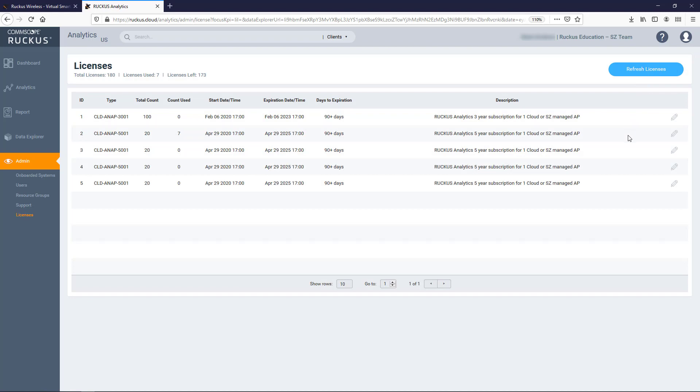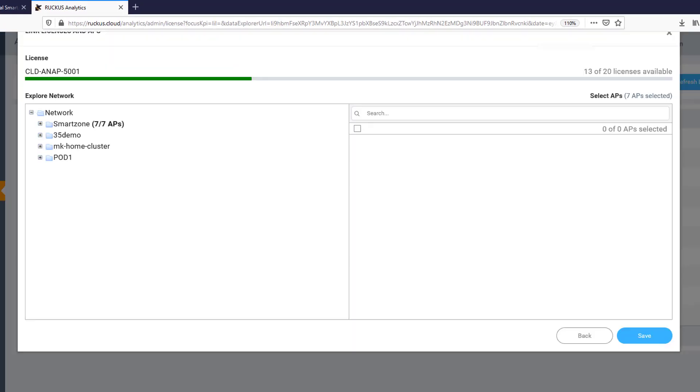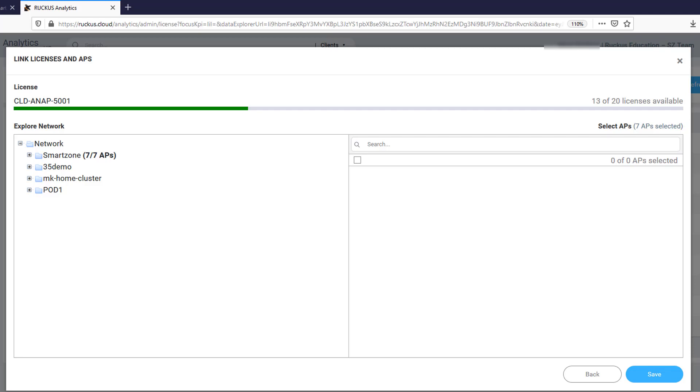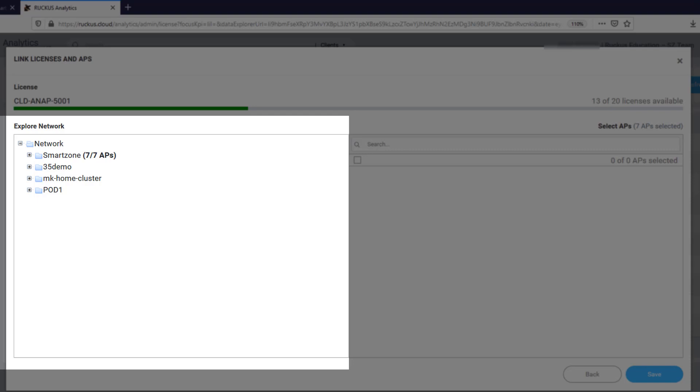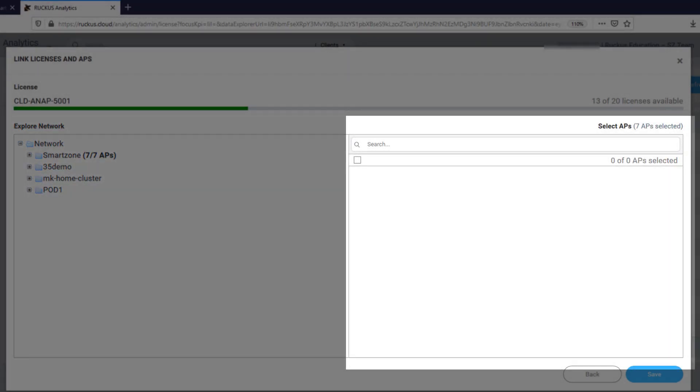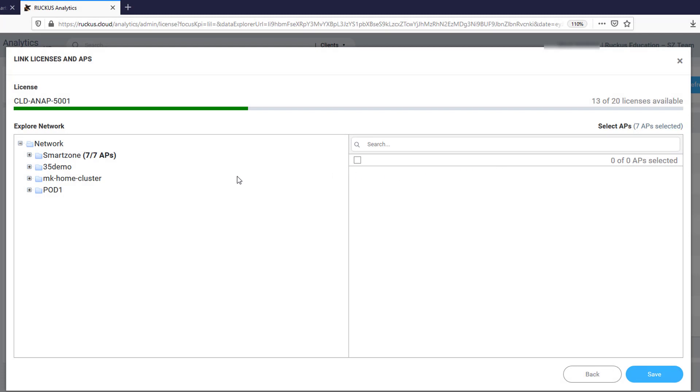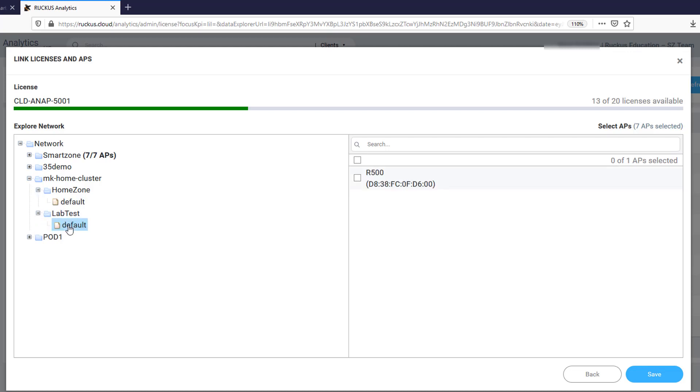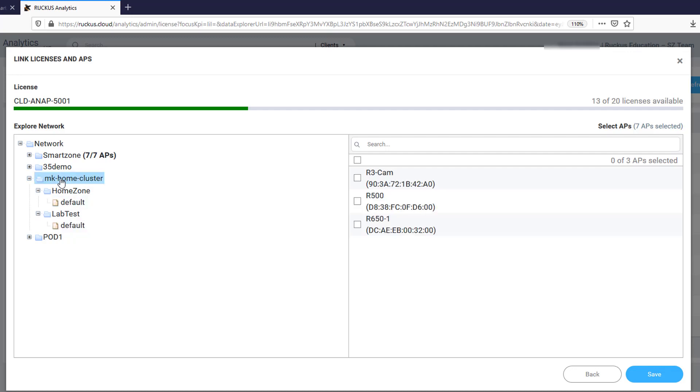To assign AP licenses, select the Edit button for the license pool you're going to use, and this will bring up the Link Licenses and APs popup. This screen is separated into two parts: the Explore Network section and the Select APs section. From here, you can select APs from different levels of your SmartZone hierarchy. You can select APs from a specific AP group of a zone, or you can select all devices under a certain level by clicking on and highlighting the desired selection. Your selection will populate the Select APs section with individual access points.